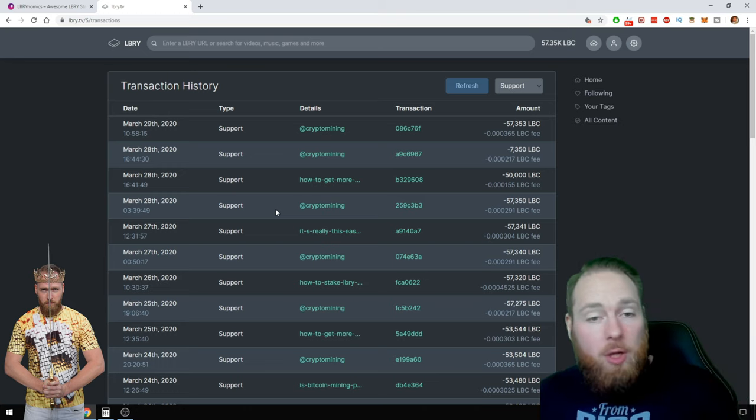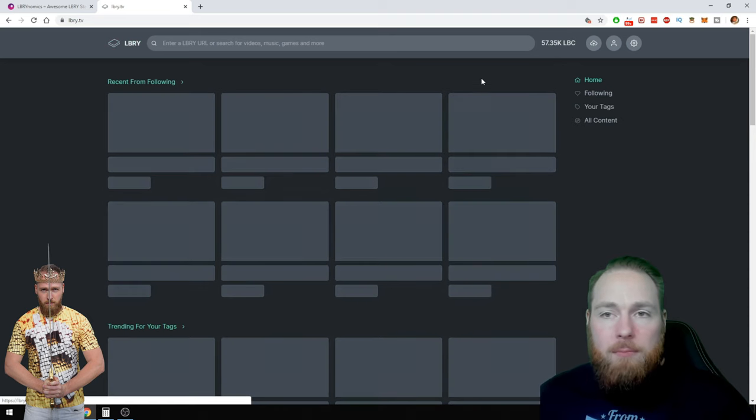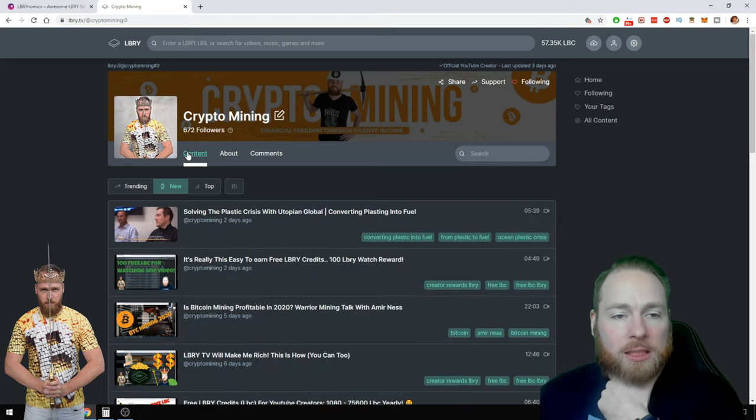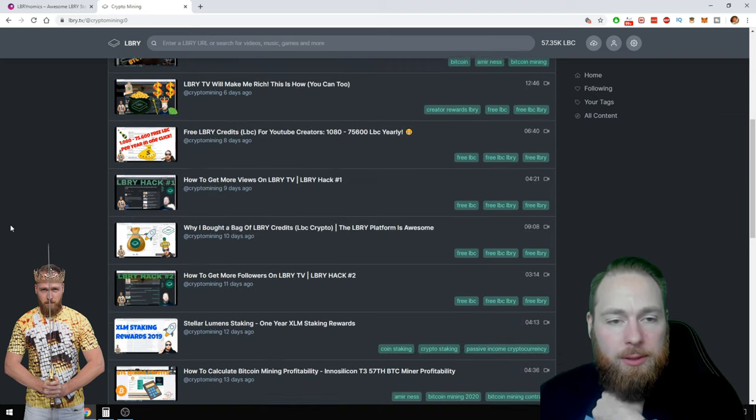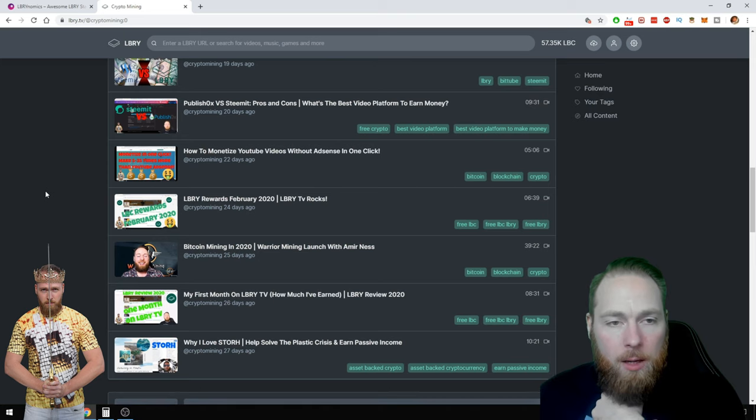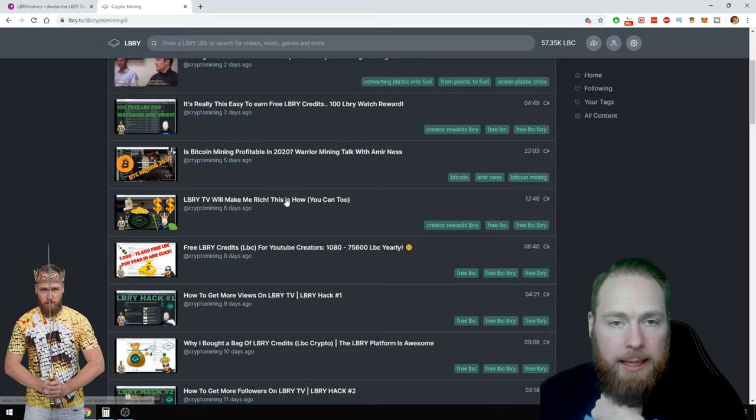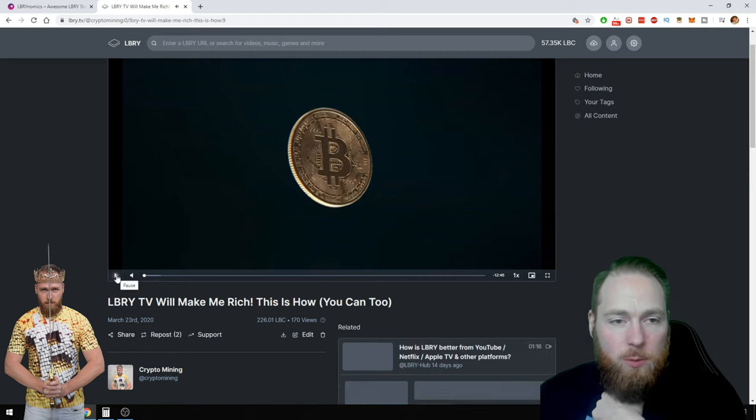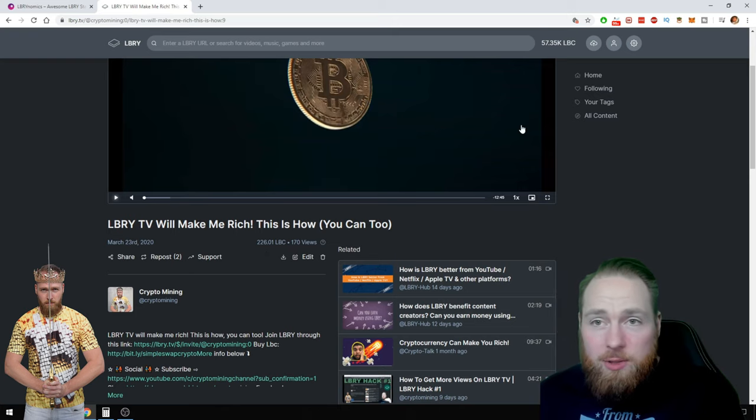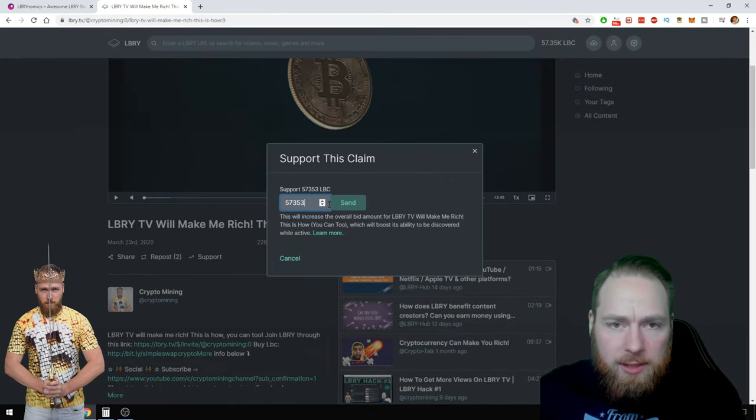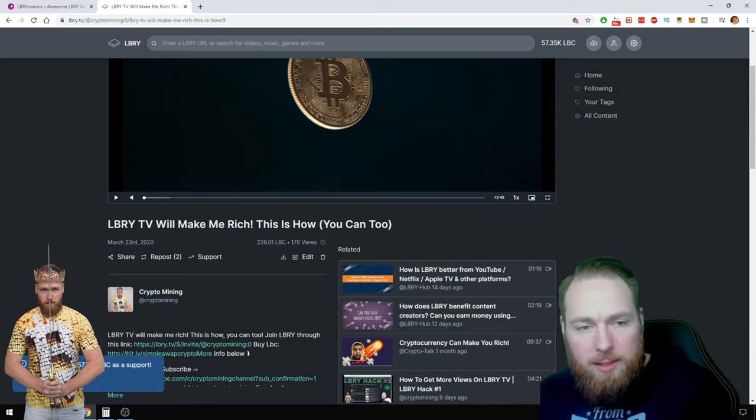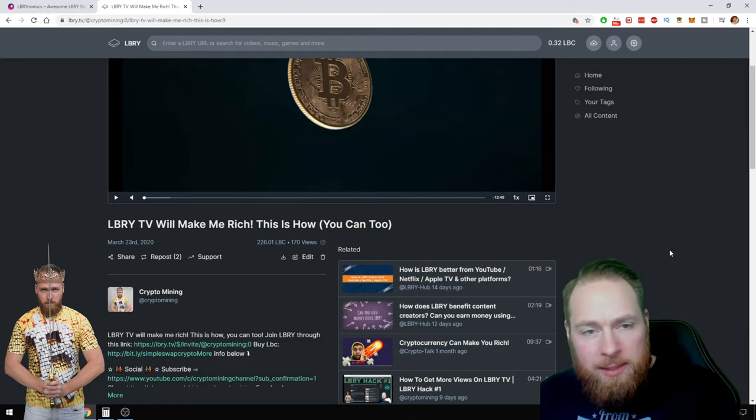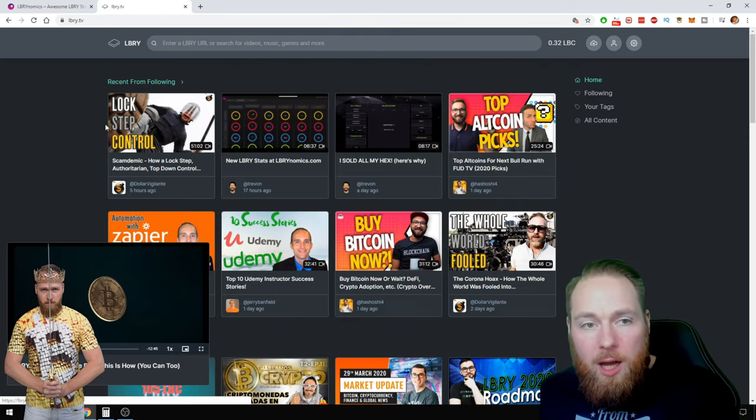Now I'm gonna go back to my channel and support. Should I support my channel again or a video? Let's do a video. Let's choose a video. Let's take this video. It already has 170 views, I made 226 LBC on one video, that's great. So 57,353, I think support. Sent, you deposited 57,000 as a support. Now we have to wait a few minutes.